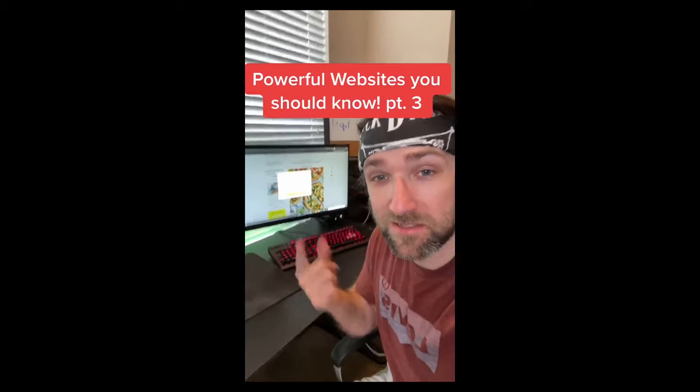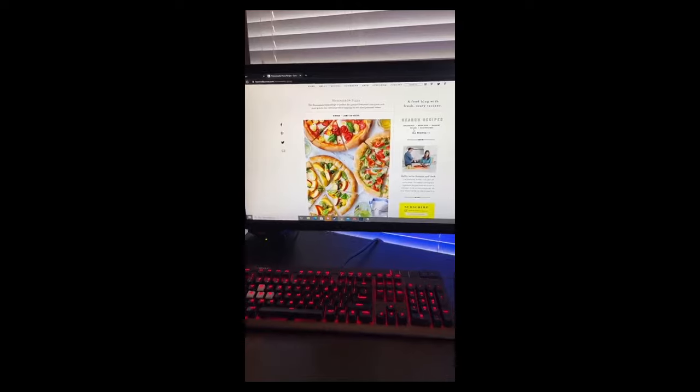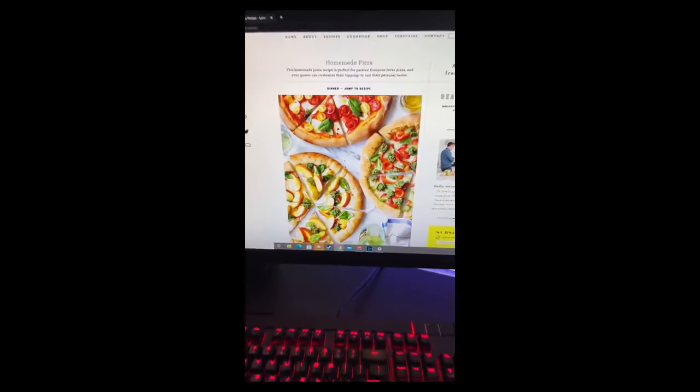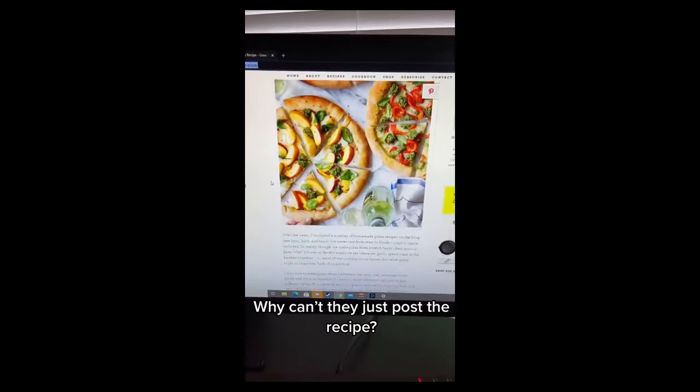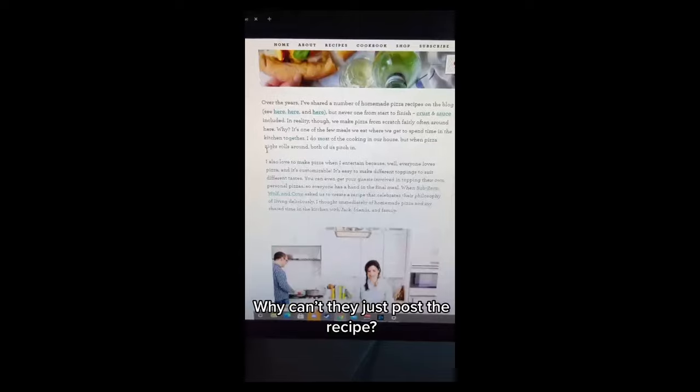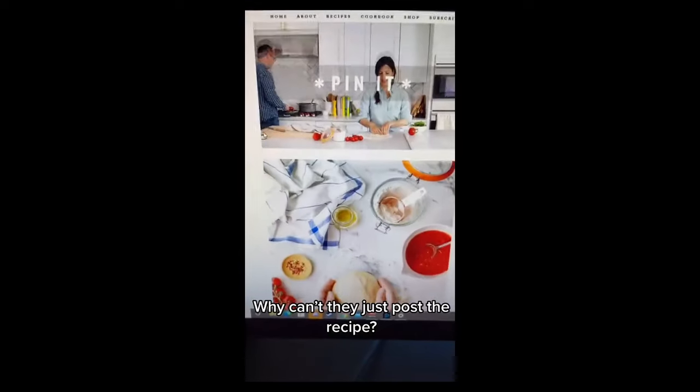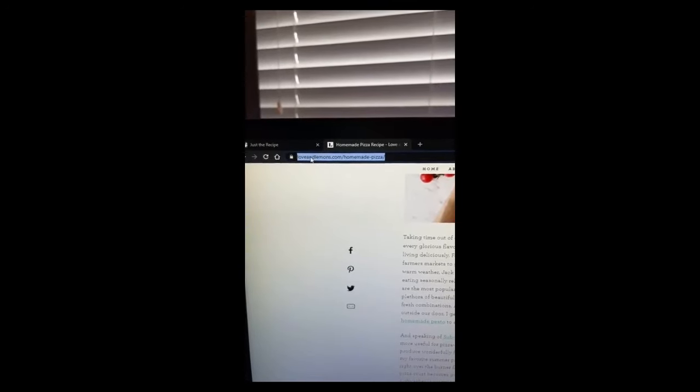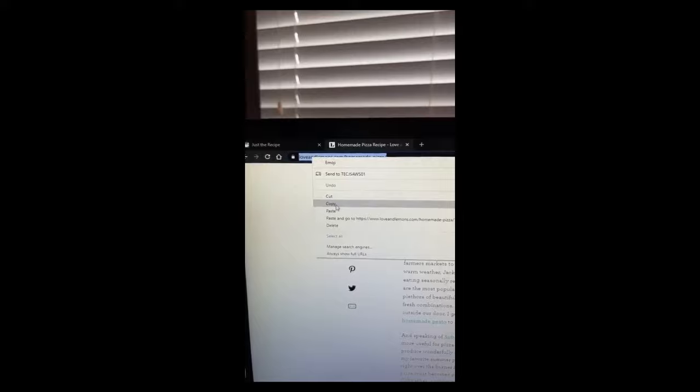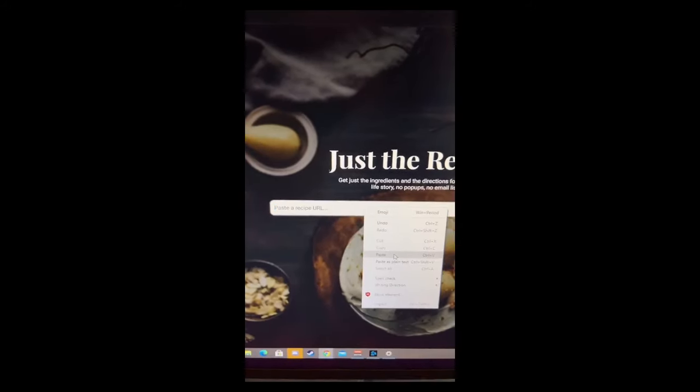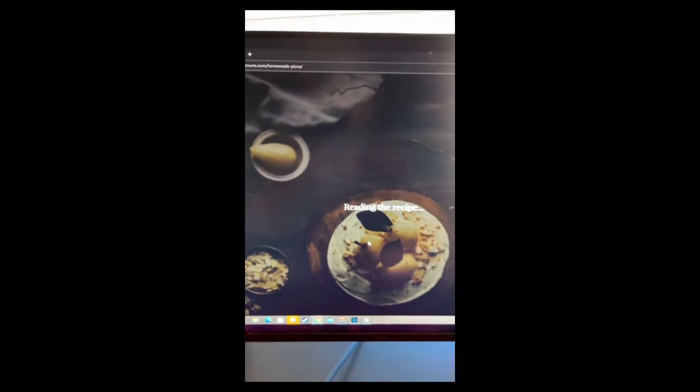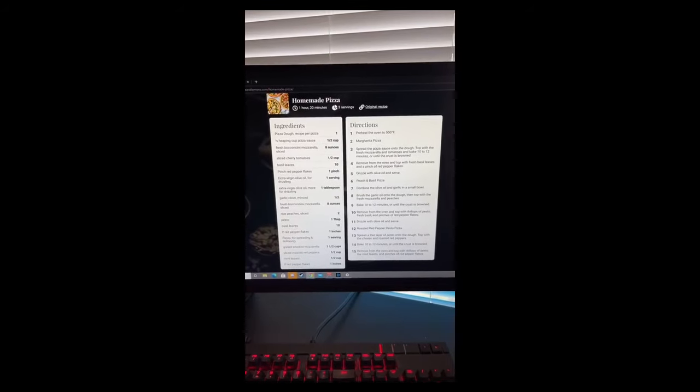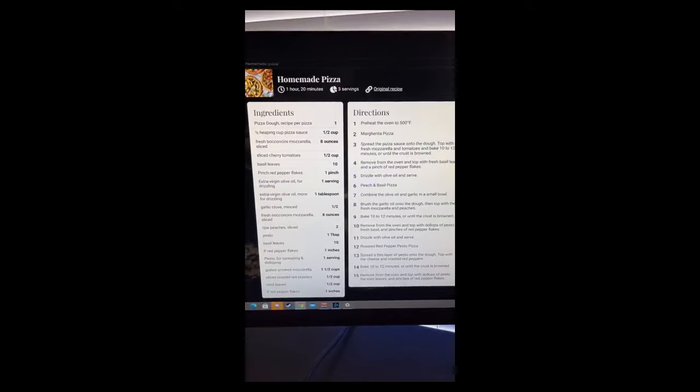Powerful Websites You Should Know, Part 3. This one is great if you love to cook. If you try to find a recipe online but then have to skim through five paragraphs of the author's family history, all you have to do is copy the URL, then go to this website, paste the URL in the text box and hit enter. And now you have easy-to-read instructions on how to make that food.